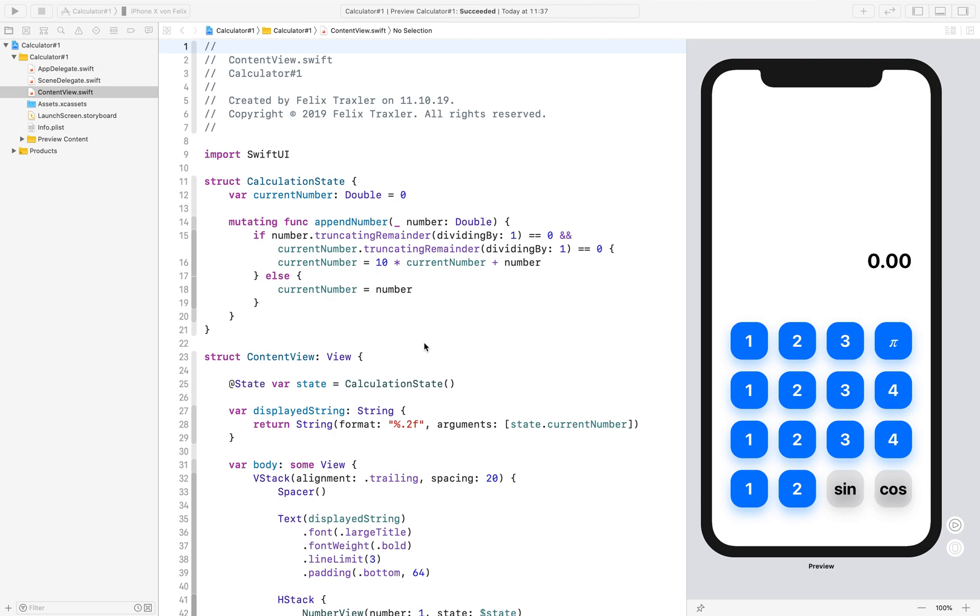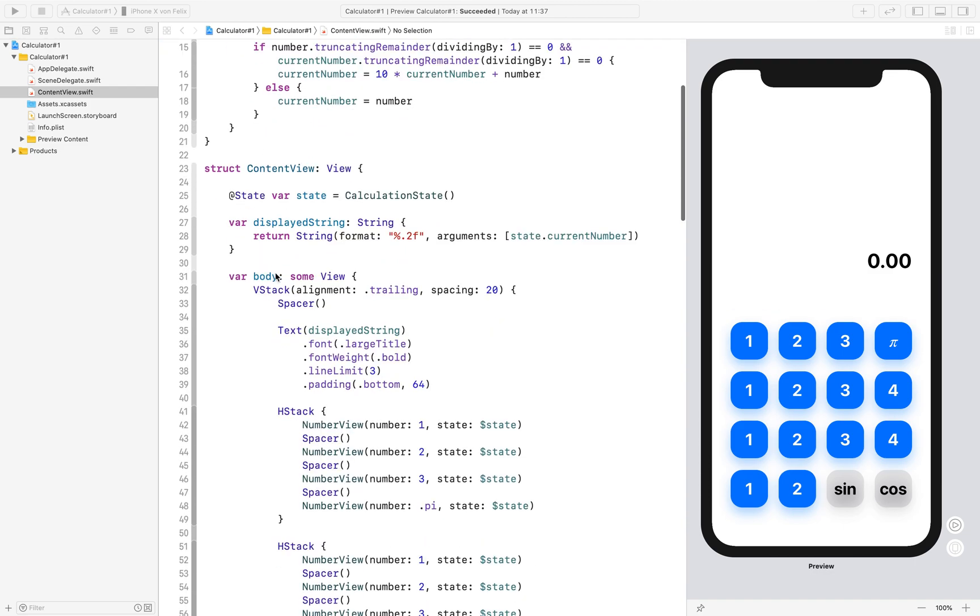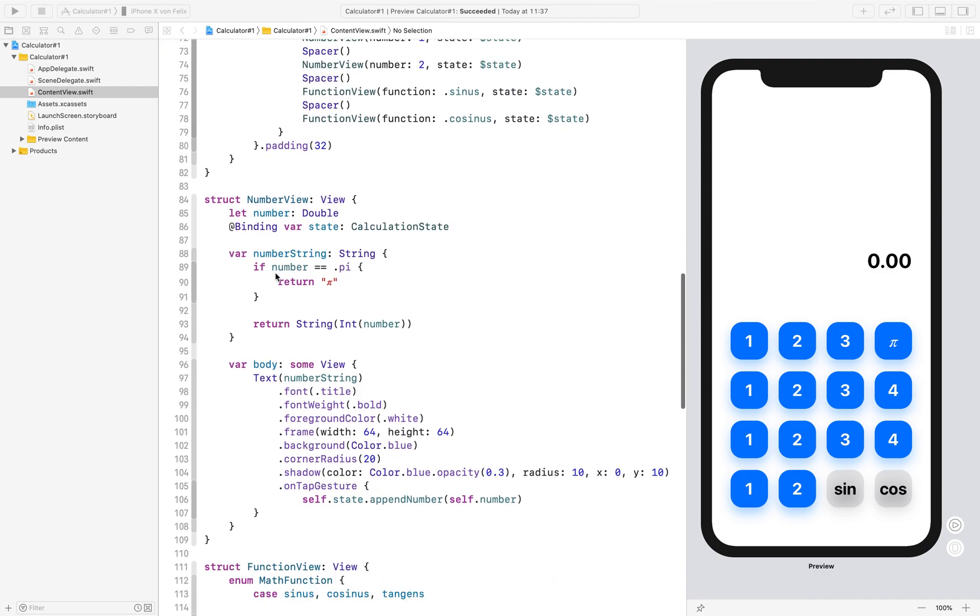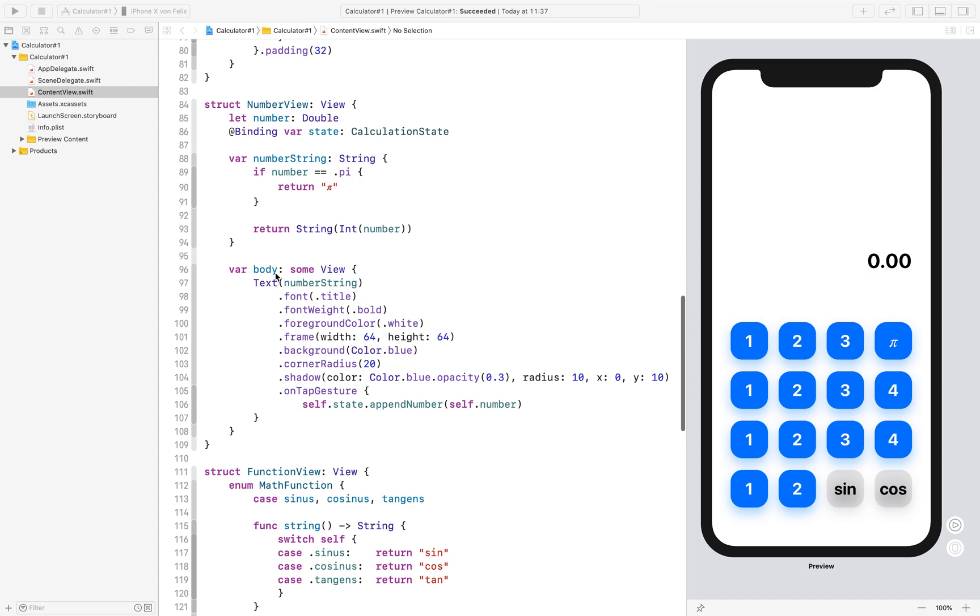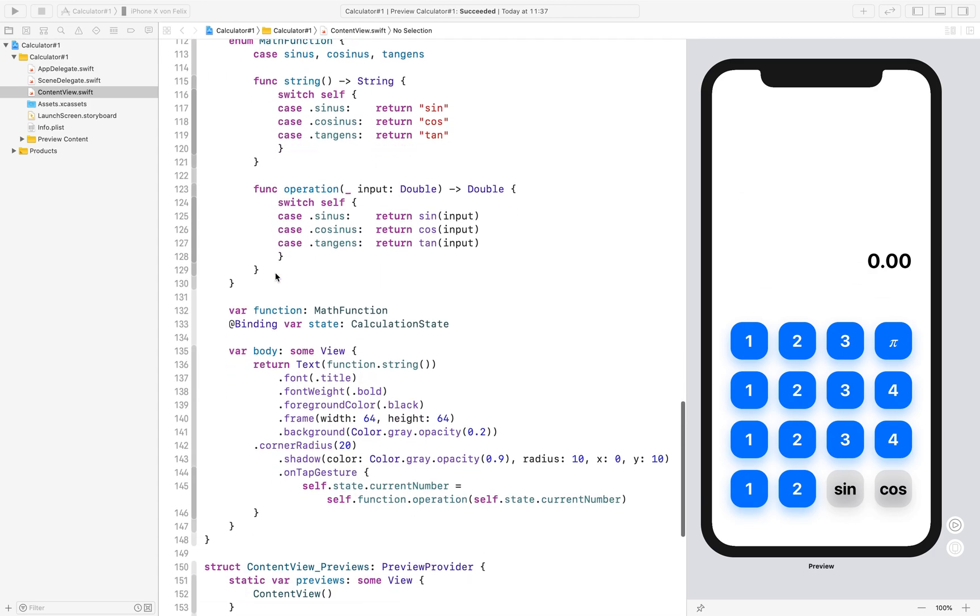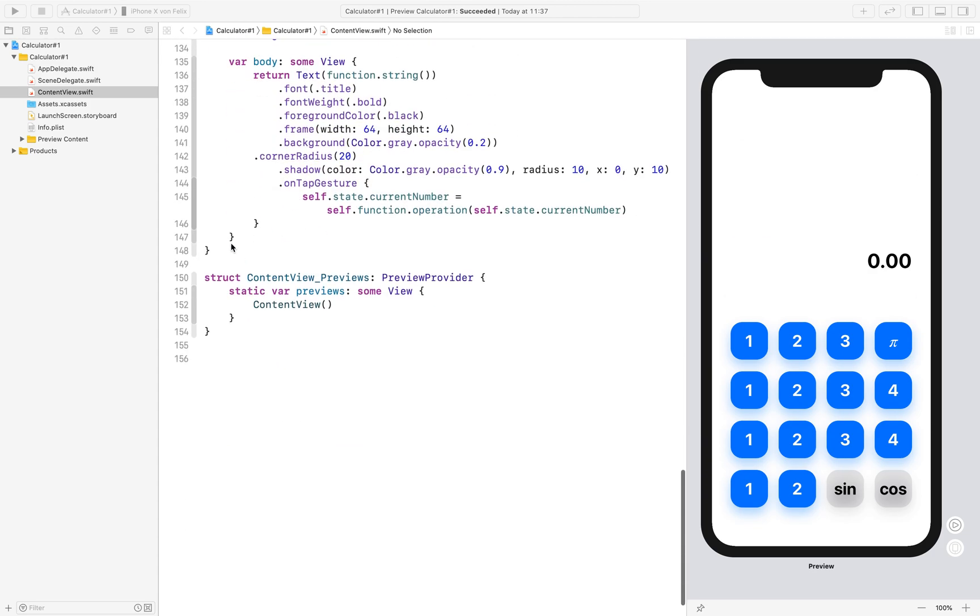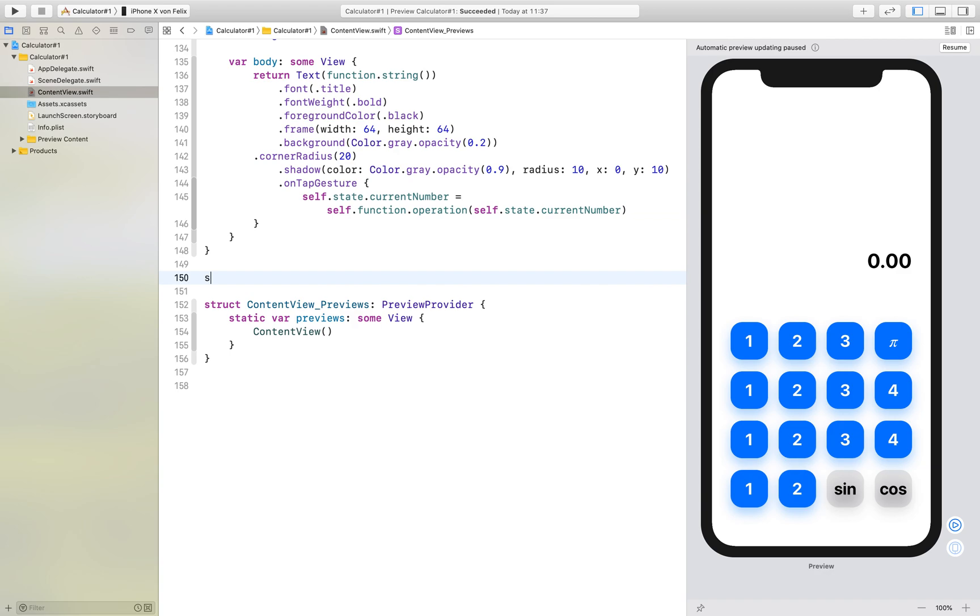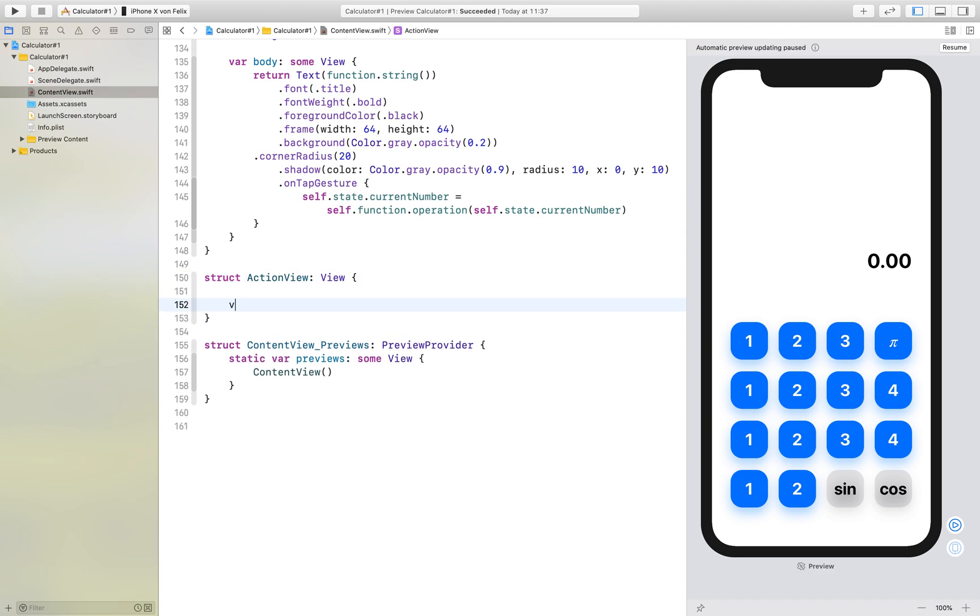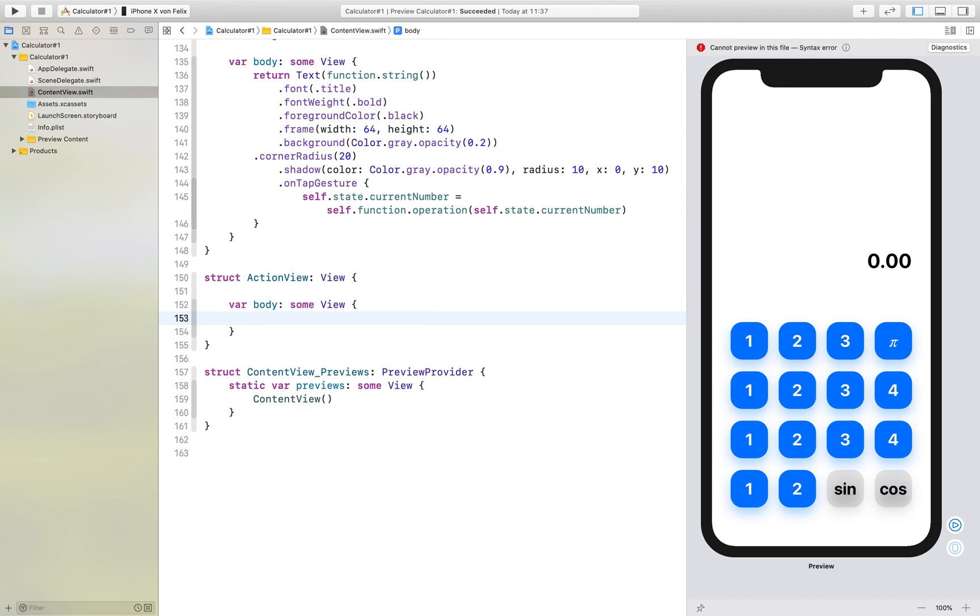Hello and welcome to the fourth part of the Swift calculator tutorial. Today we will add some actions to our calculator. We'll start by adding a new struct called ActionView which is of type View. Of course we will add the body which is of type some View, and for now we will just return empty text.